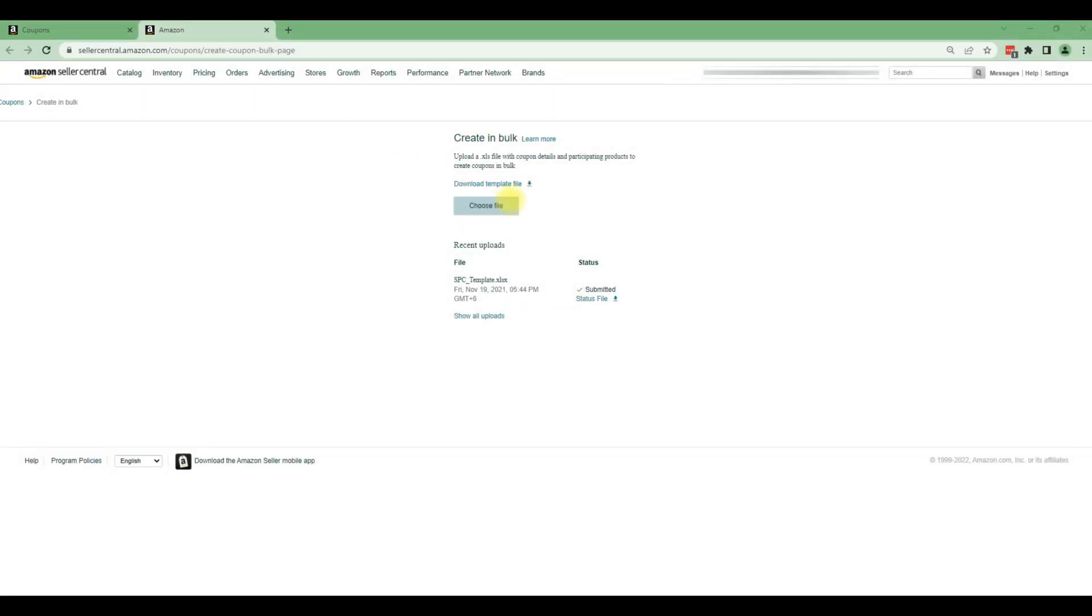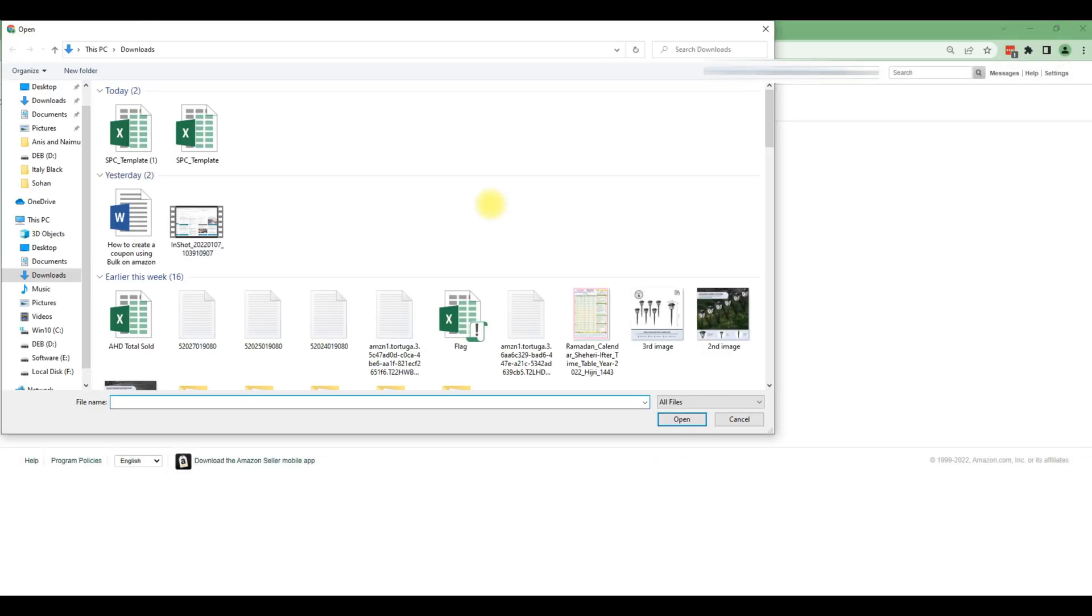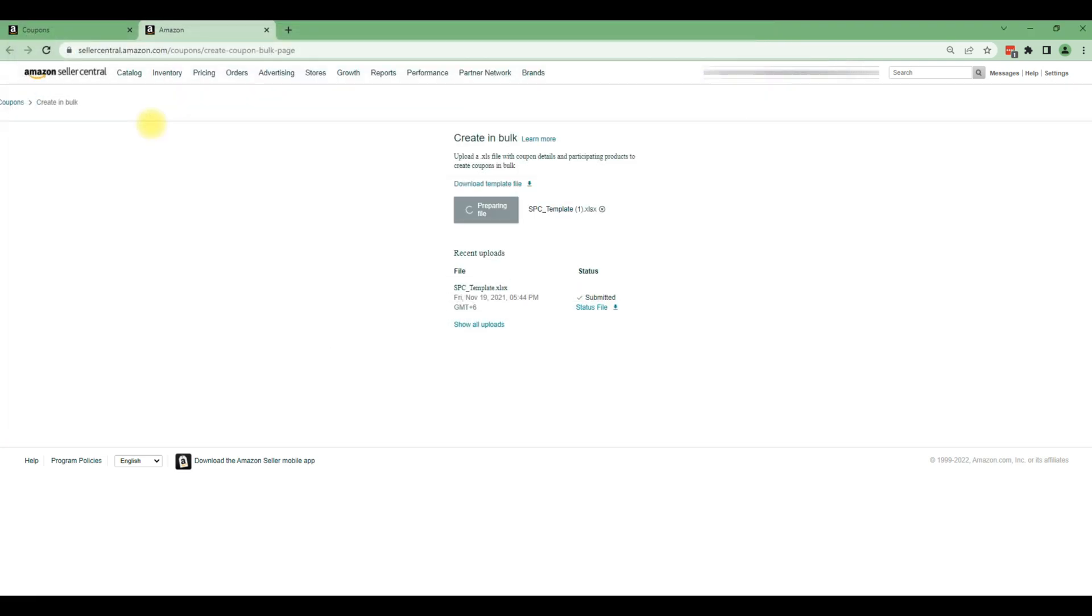To upload the bulk template, please click on the choose file option. After selecting the bulk template, your file name will appear beside the upload button. Now click on upload and complete the process.